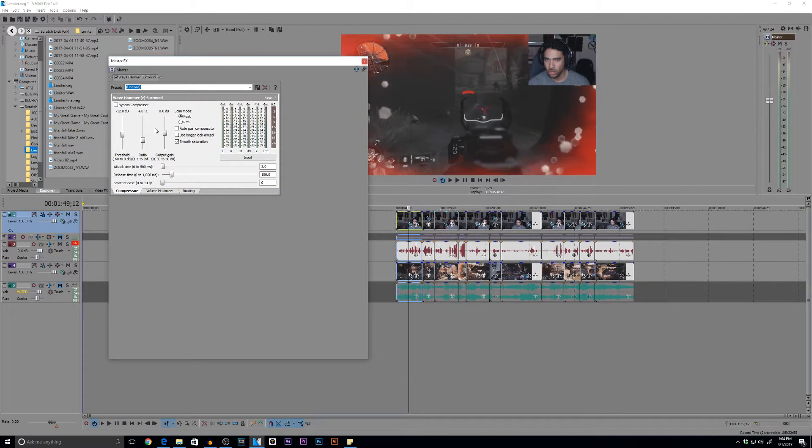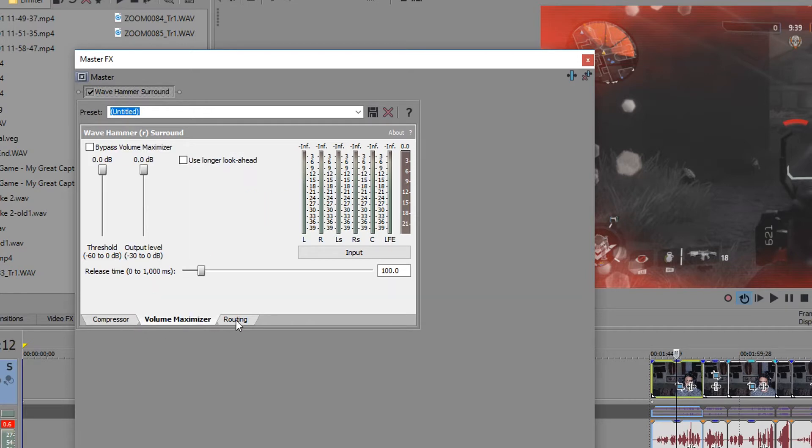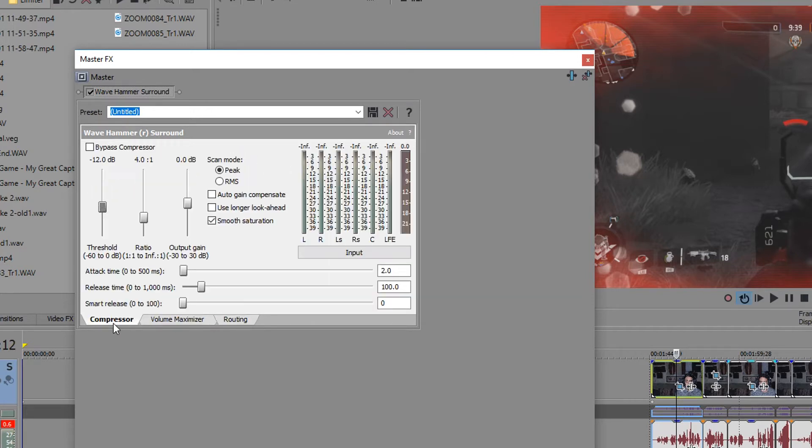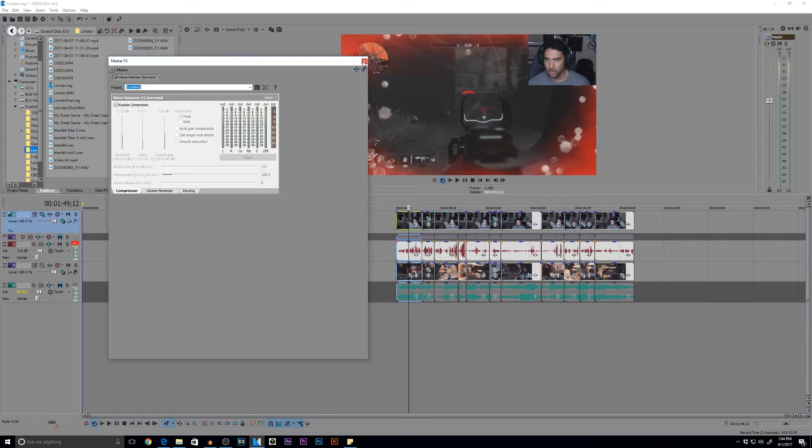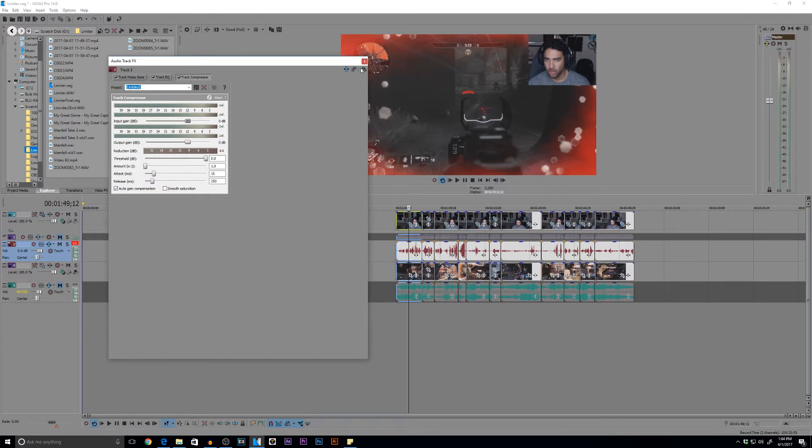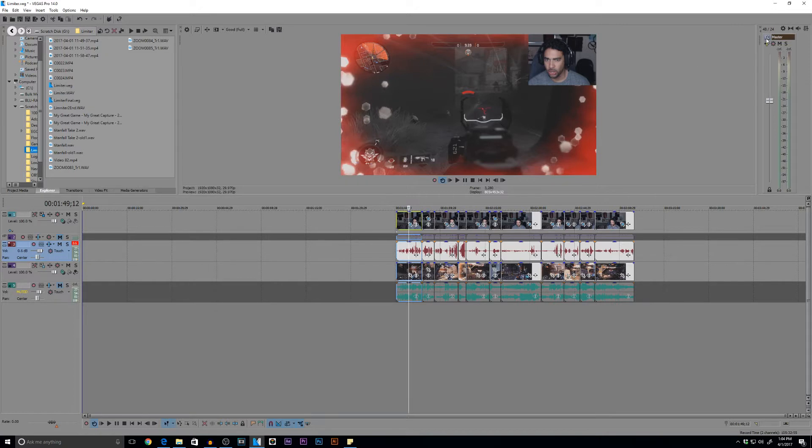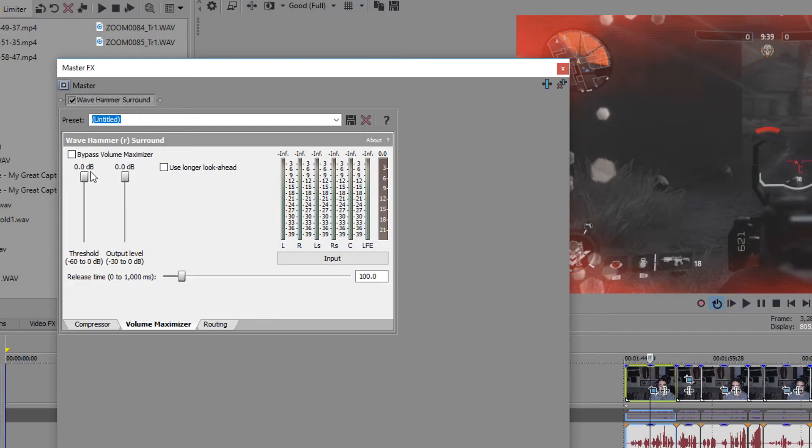So within your master track, go ahead and go to Master Effects. You want to go to Vegas. And all the way at the bottom, you'll have Wave Hammer Surround. This is the plugin for the limiter for Vegas Pro. So we'll go ahead and we'll add it in. Okay, and now the Wave Hammer Surround plugin has several features. A compressor, volume maximizer, and a routing.